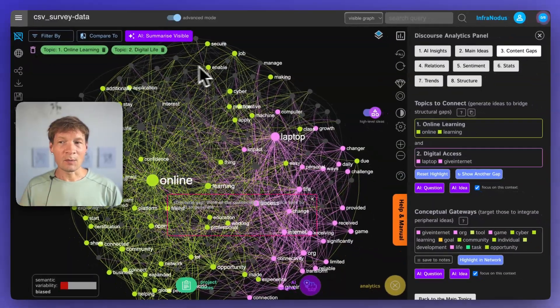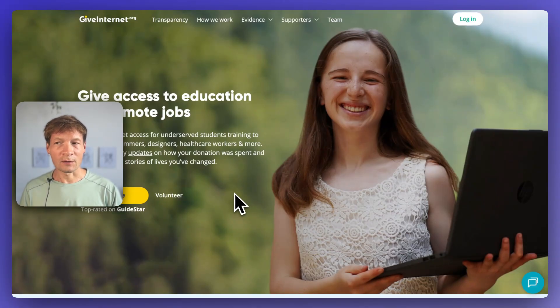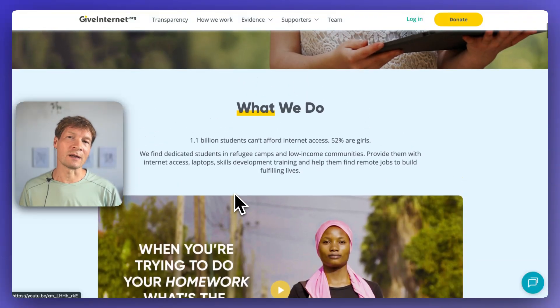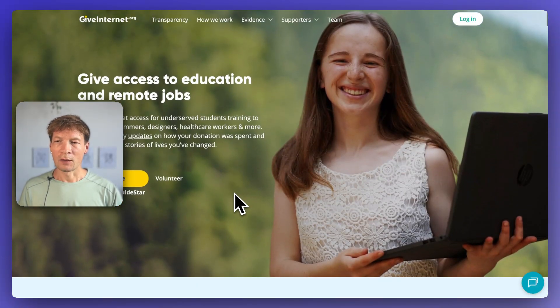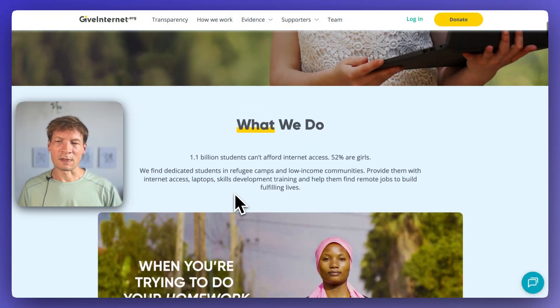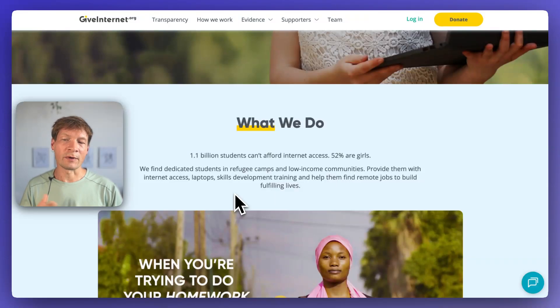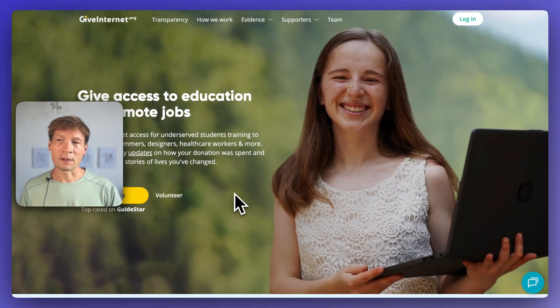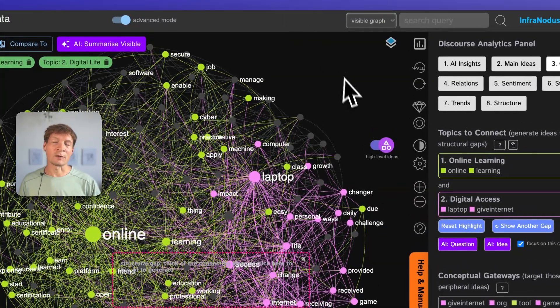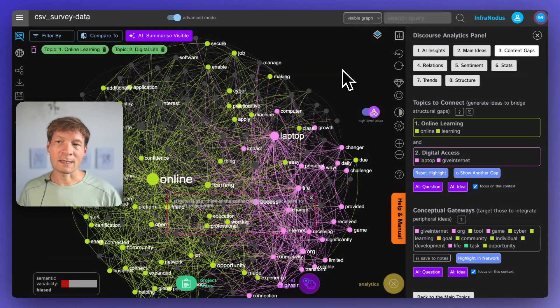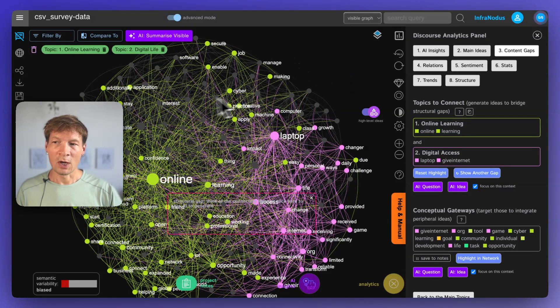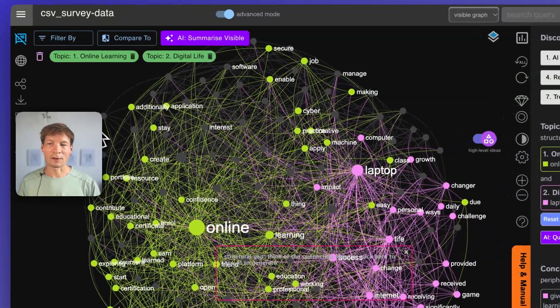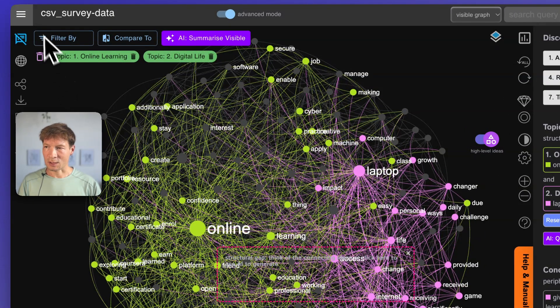As an example, as the data, we will actually use the data that was provided to us by GiveInternet, which is a charity that is providing internet access and laptops to various underserved communities. For example, they offer it to students, to the people in refugee camps, low-income communities. What they're doing is really great and they basically performed this survey of the people that they provided laptops to to ask them how their lives has changed after they got the laptop. We will visualize this as an example and see what are the answers that people provide when they respond to this question.